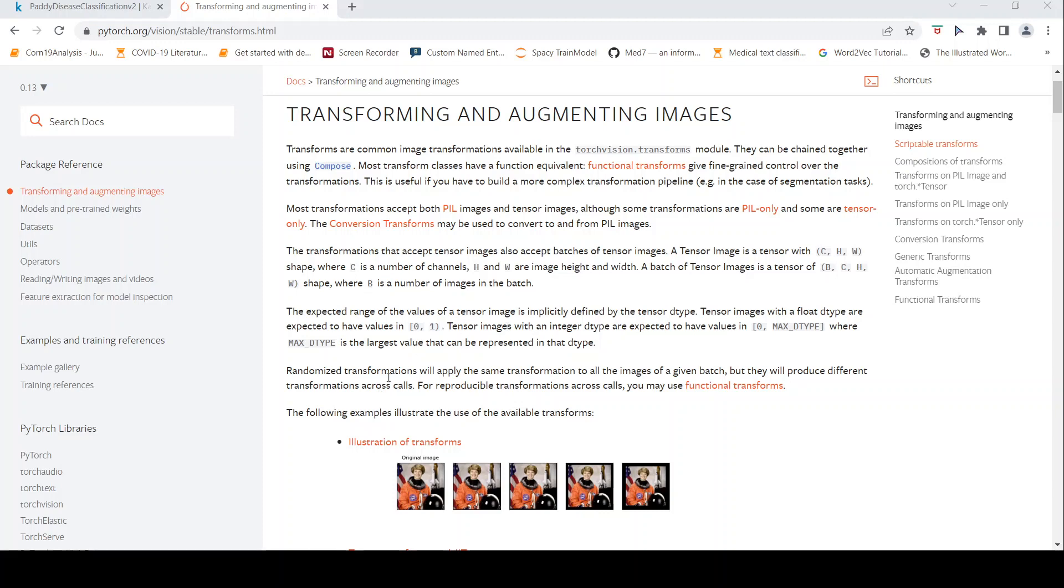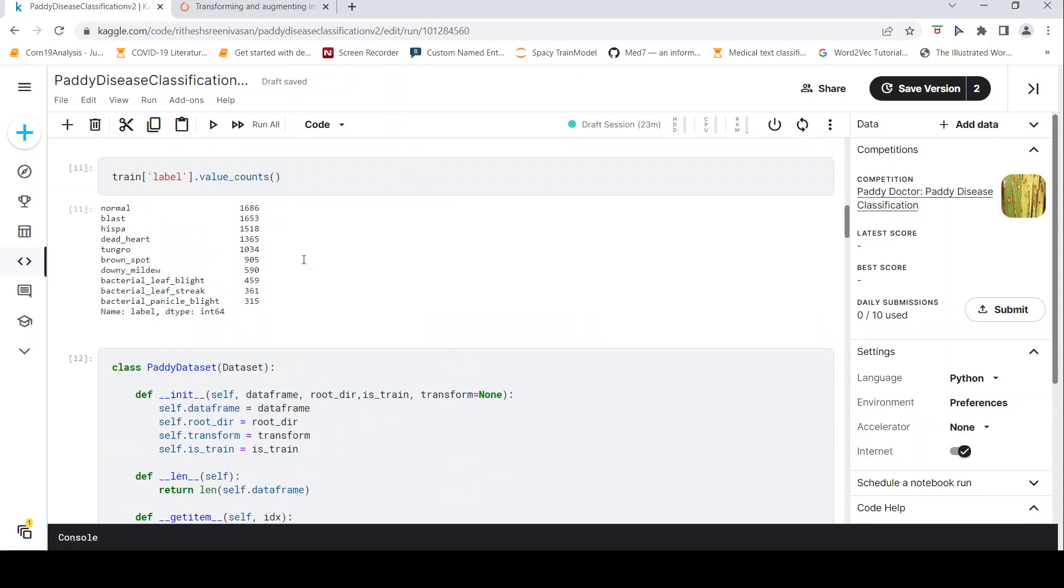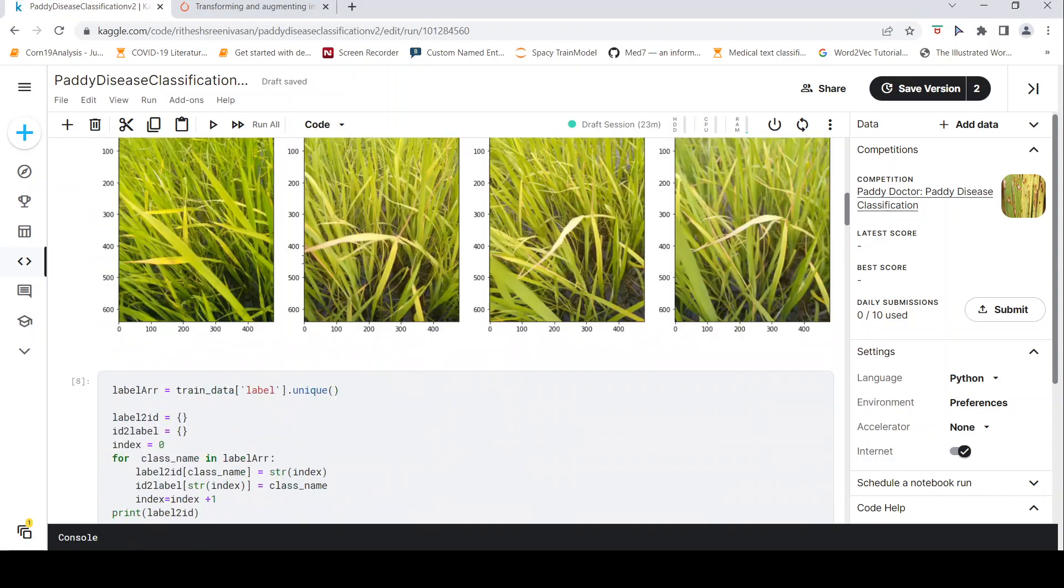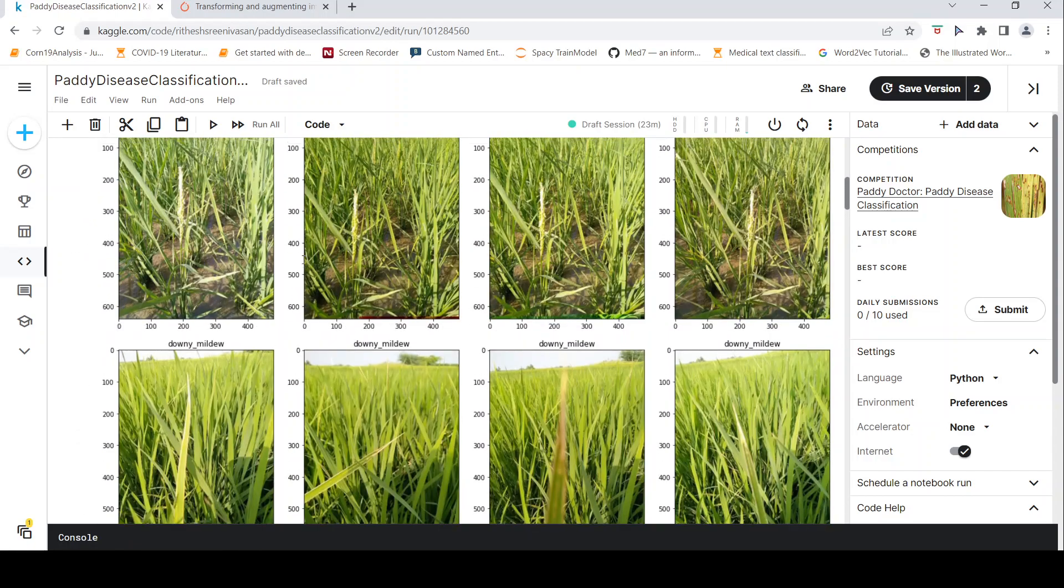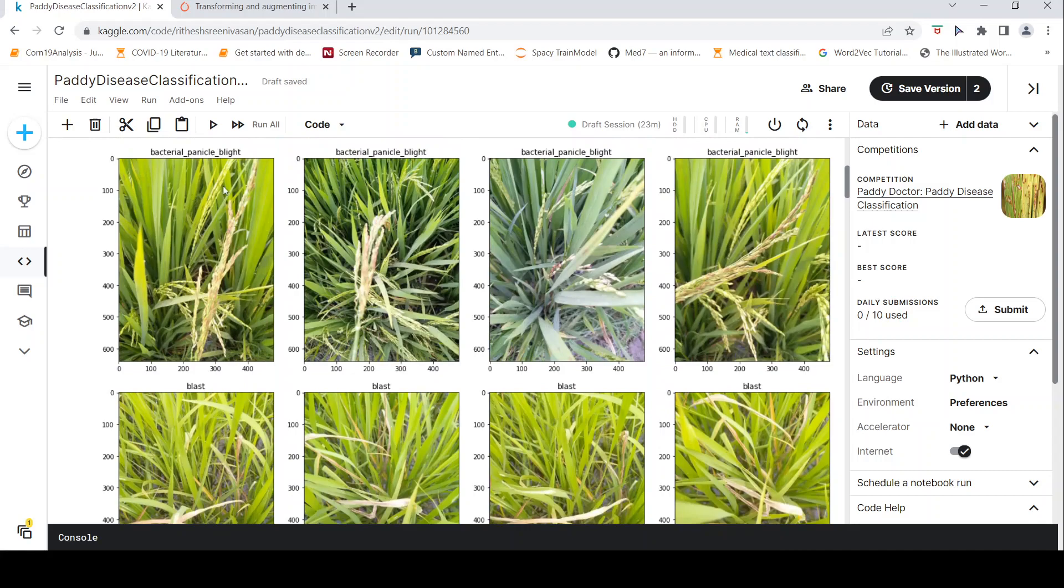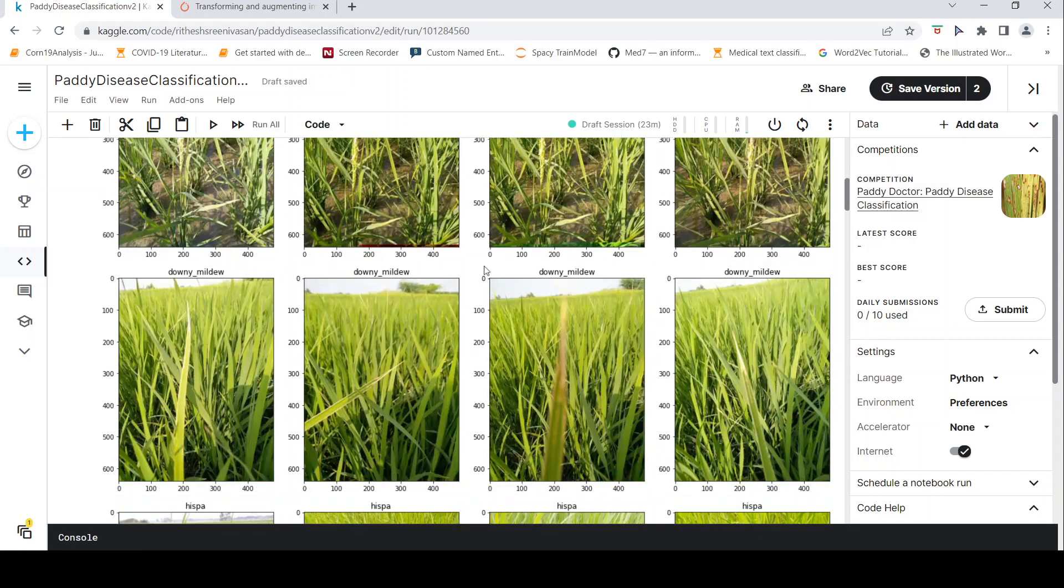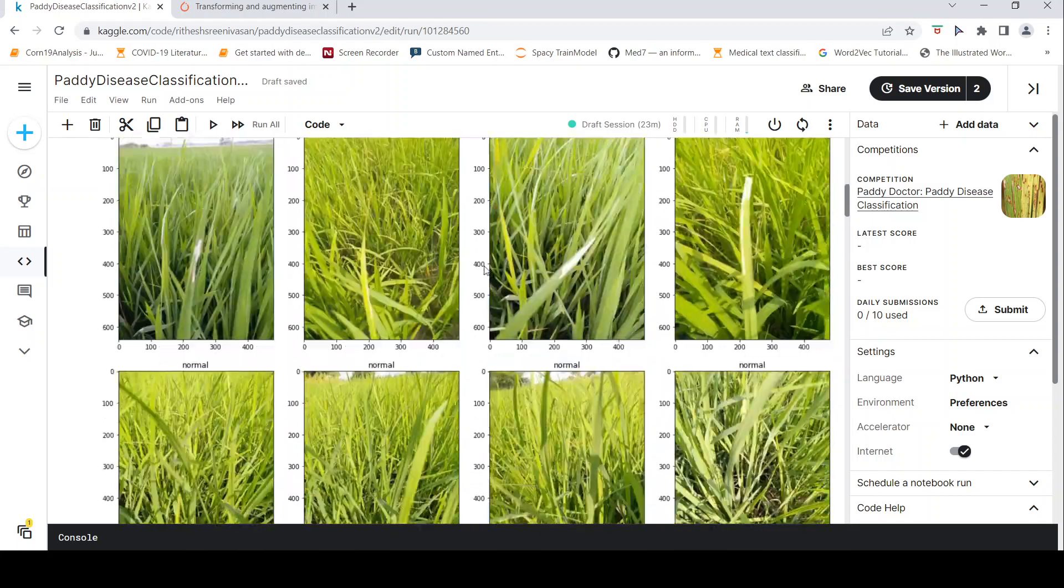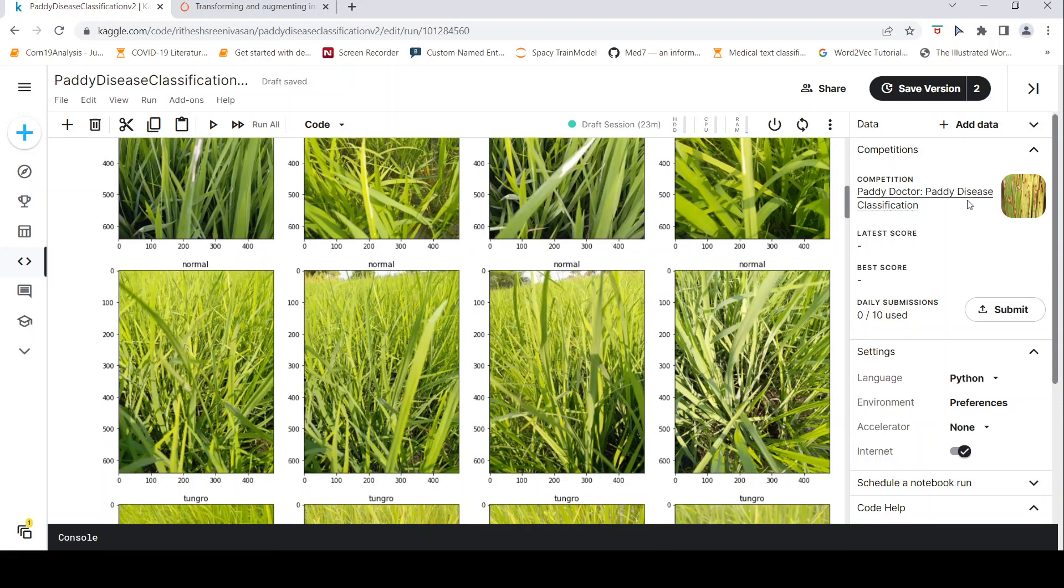So that is why it is randomized transformations. Now let us look at a quick demo of this. For this, I use the PADI disease dataset where you have images of PADI leaves. And there are 10 classes of this thing, 9 diseases and 1 normal class. I will not go into the details of this. This is a Kaggle dataset. There is a competition called PADI doctor in Kaggle.